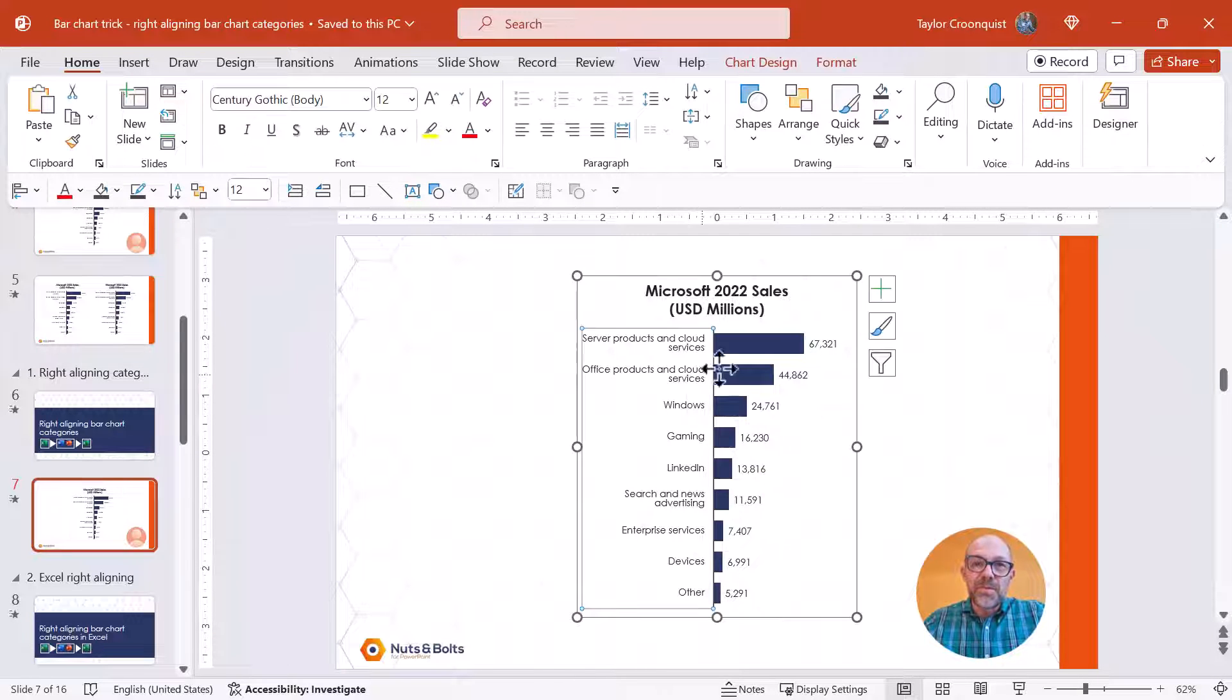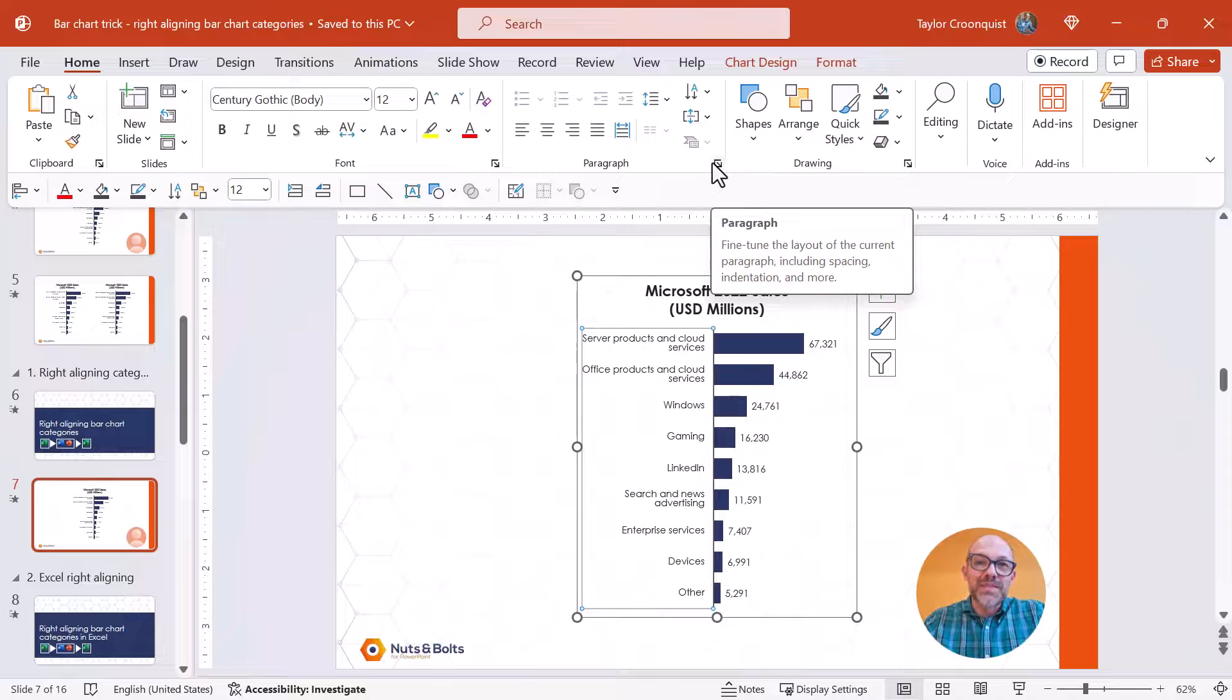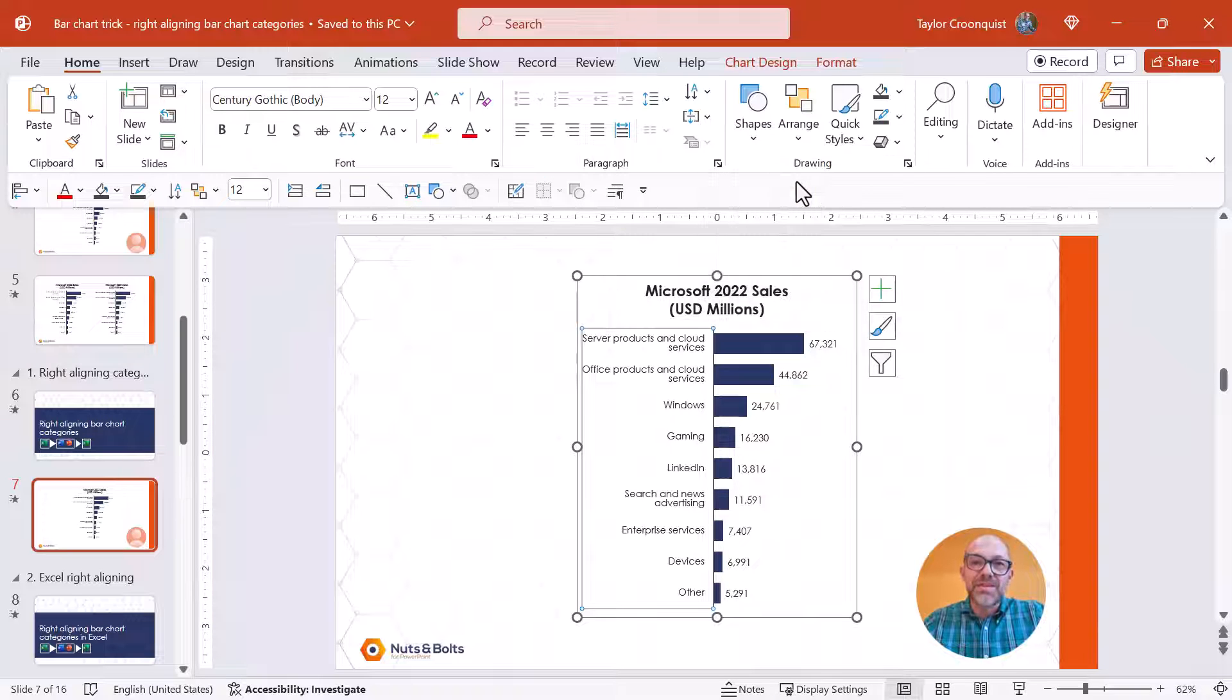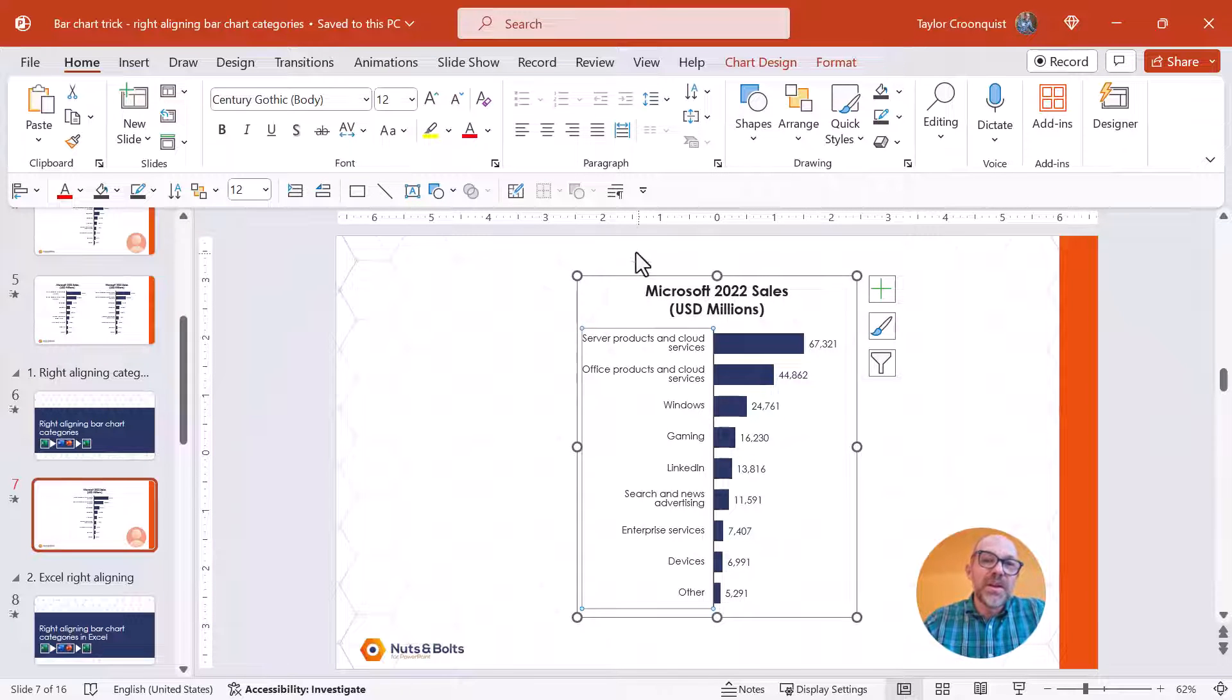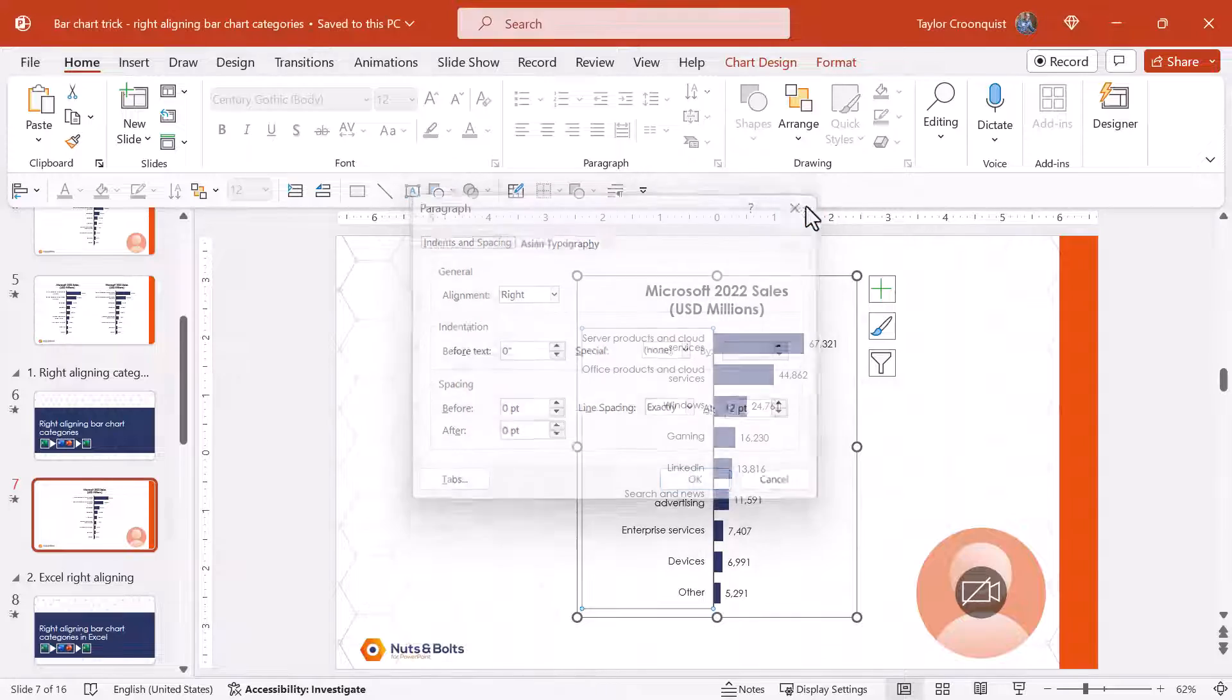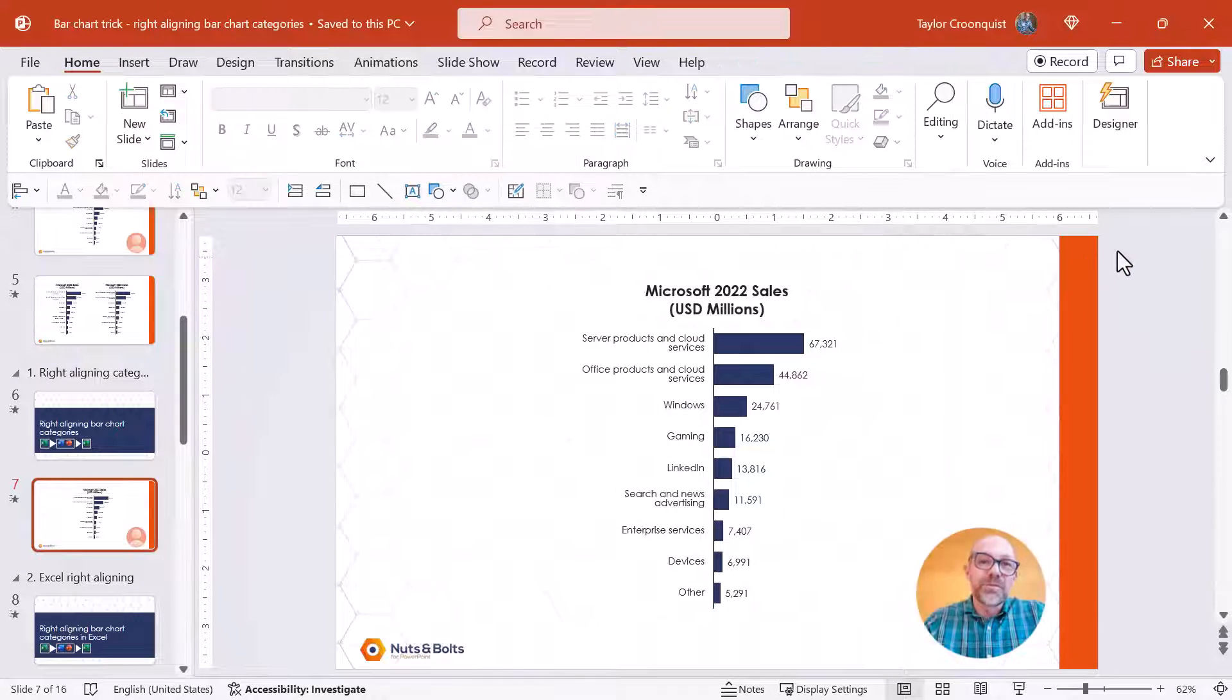Now if you want to move this paragraph dialog box to your quick access toolbar you're simply going to right click it, select add to quick access toolbar. So you can just click this to quickly access it at any time you want without having to go dig through the home tab.